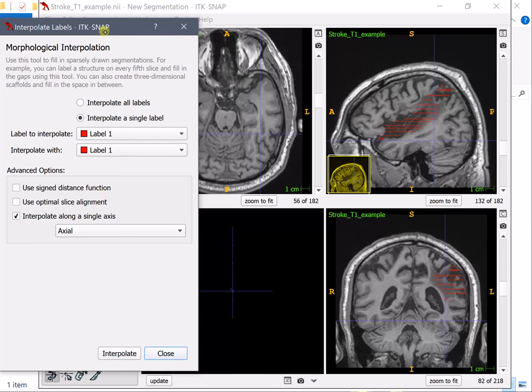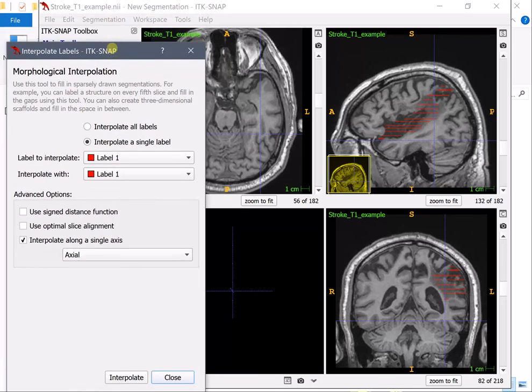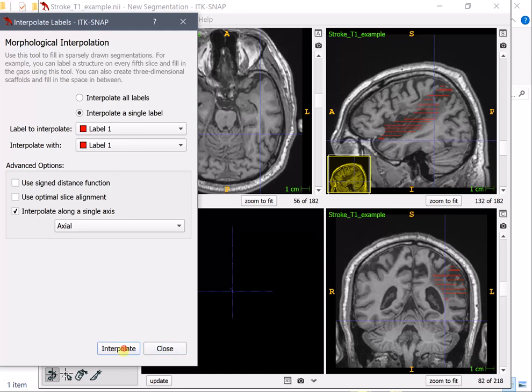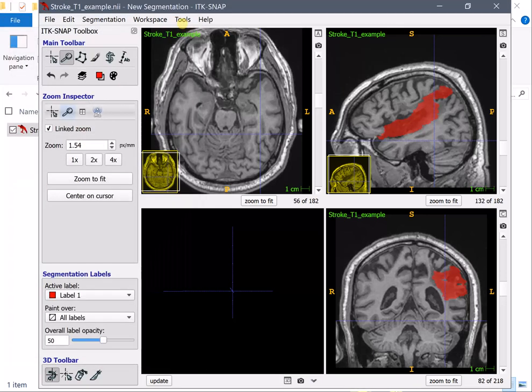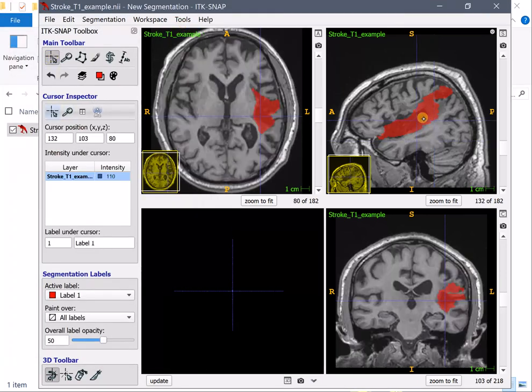Okay I'm back at the interpolate labels which is under the tools menu we'll interpolate along a single axis and that will be the axial because that's how we drew and let's make the interpolation and voila this is the lesion segmentation let's switch back here.